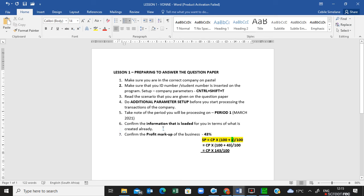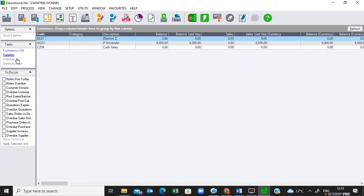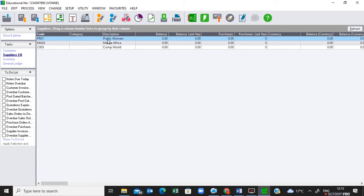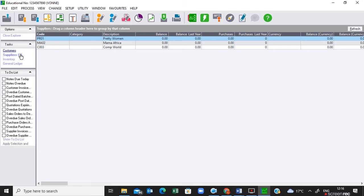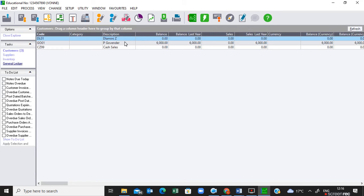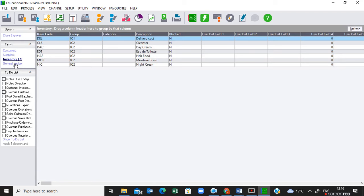Now move to steps six and seven: confirm information already loaded. On page six under Parameter Setup, confirm: 4.1 — entry types are there; 4.2 — suppliers are there, but note there is something to process, so write NP and return to it when processing transactions. 4.3 — customers are already set up and visible on the system.